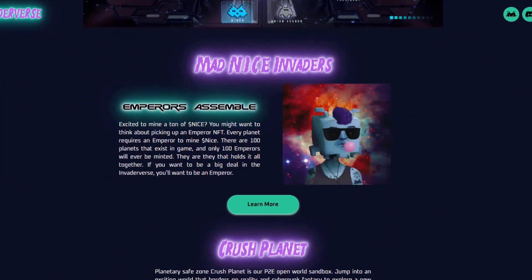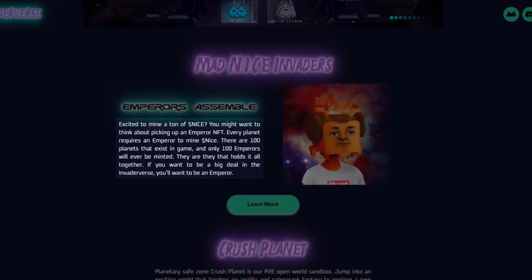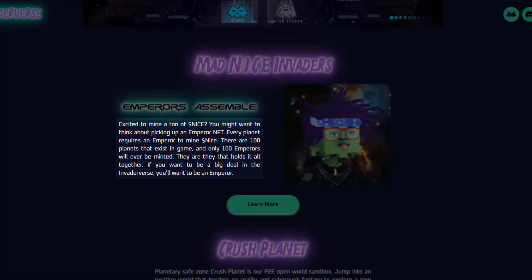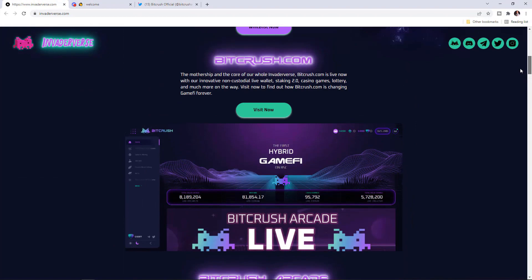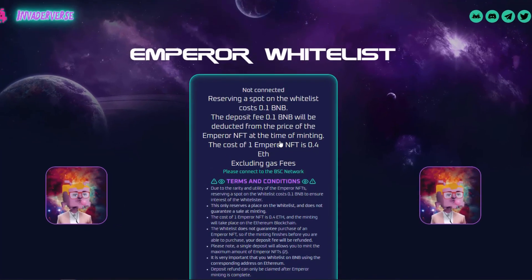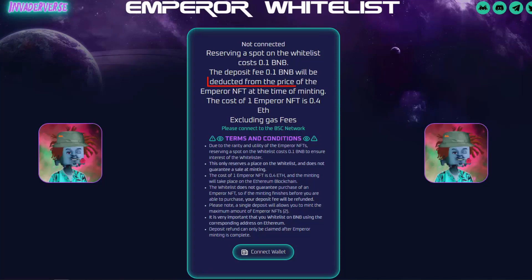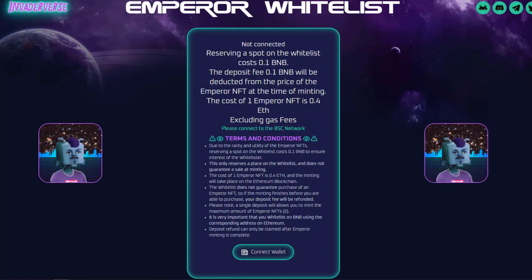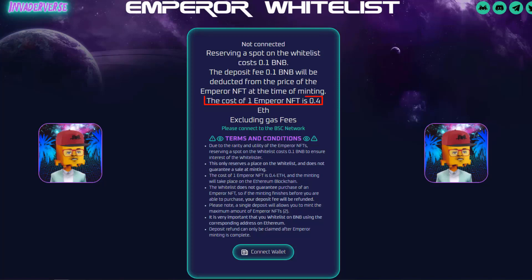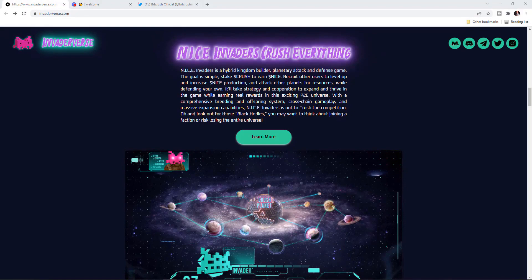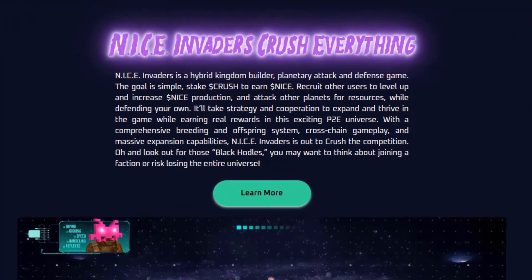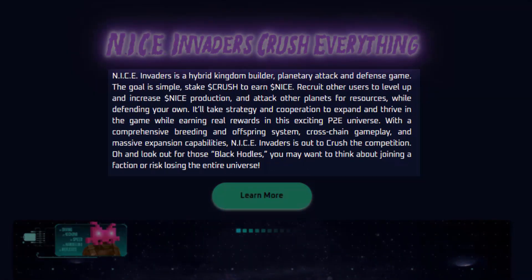You can mine Nice if you pick up an Emperor NFT. There will be a total of 100 planets in the game and only 100 Emperors will ever be minted. If you're interested, you need to get on their whitelist. Reserving a spot on the whitelist costs 0.1 BNB, which acts as a deposit fee deducted from the Emperor NFT price at minting — announced at 0.4 Ethereum. You can also earn Nice by staking Crush.